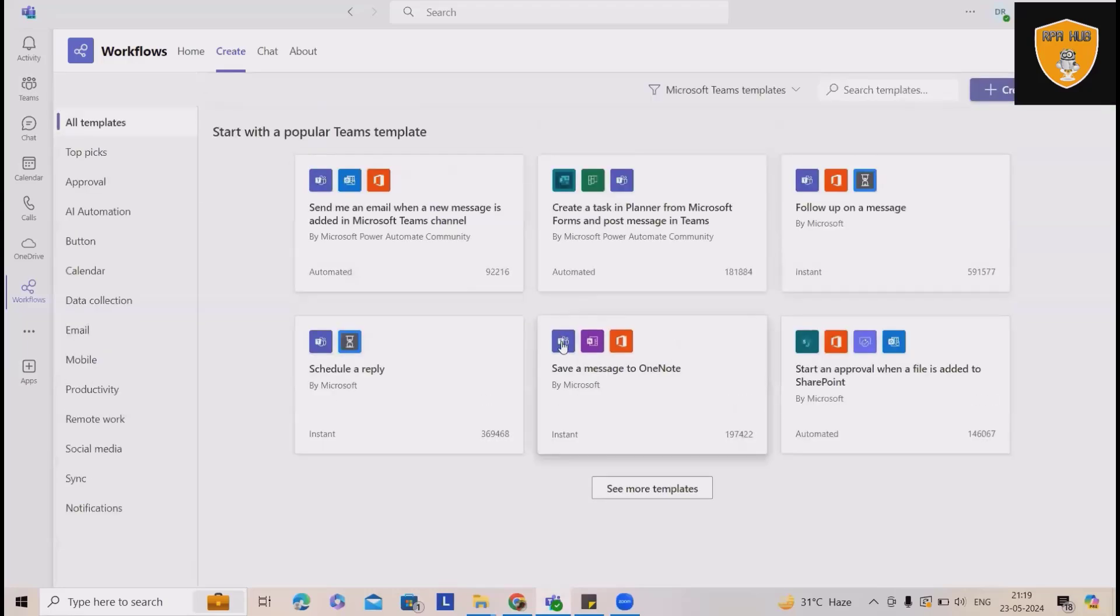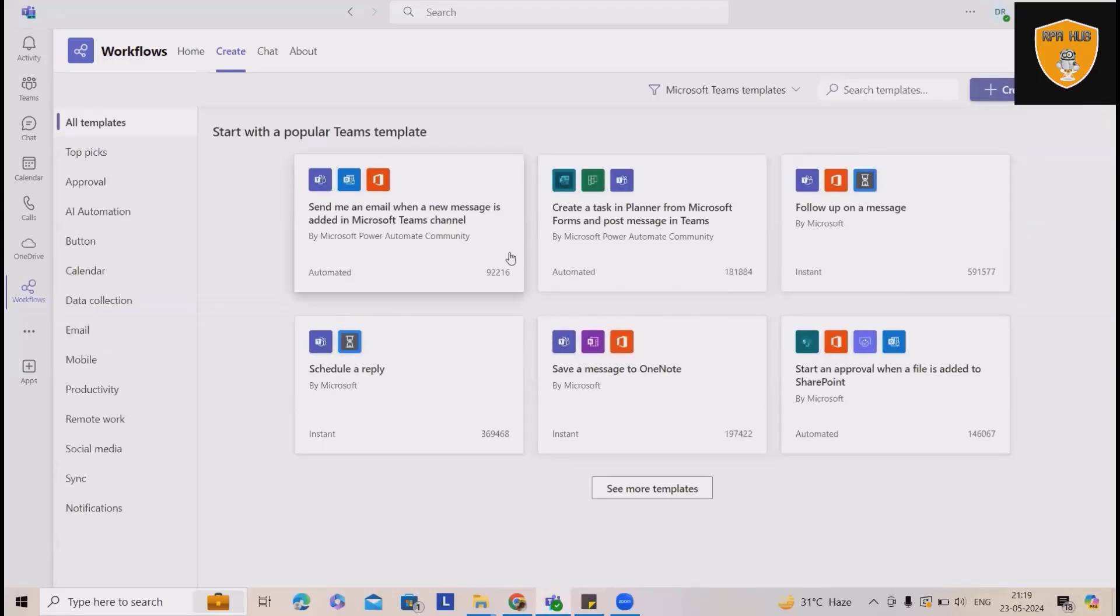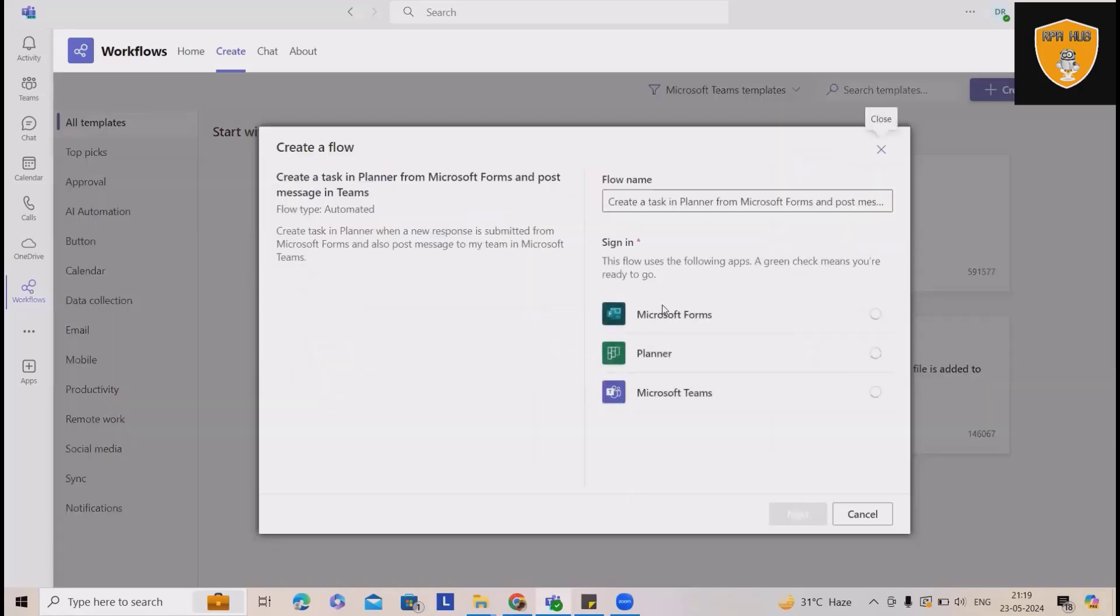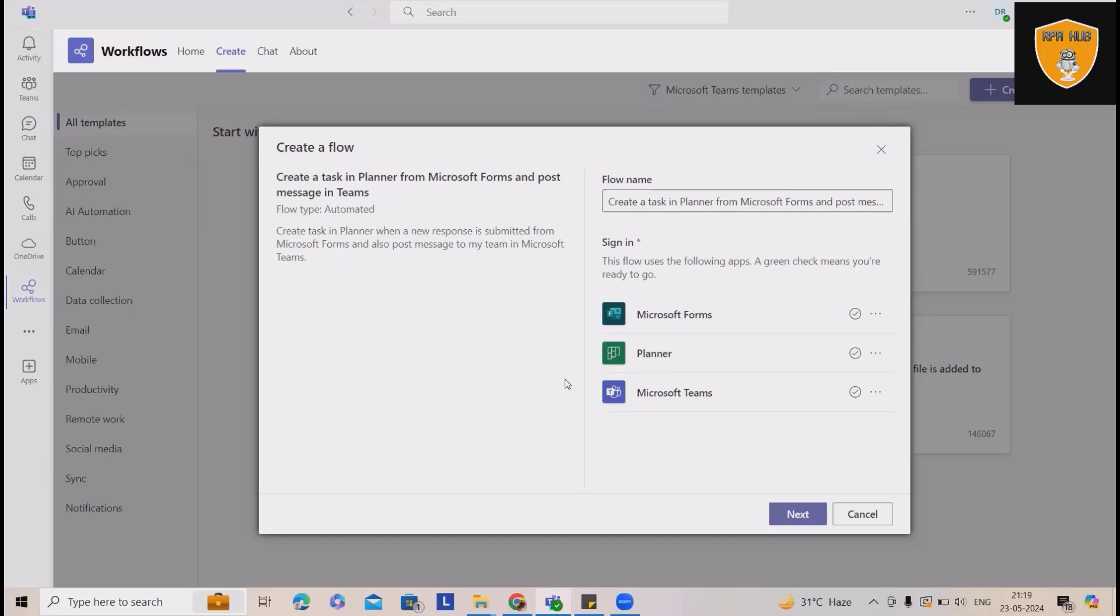But if we want, we can also read or use some templates like this. Here we have three logins required: Microsoft Forms, Planner and Microsoft Teams. Whenever we use these templates, I have to sign in because I've already integrated with these platforms, added credentials. That's the reason it was showing green. Otherwise, it will ask your credentials. Once we click on next, this template will start using it.